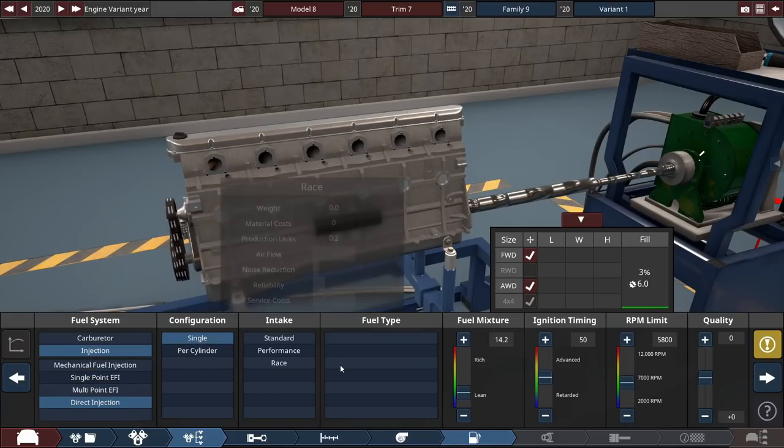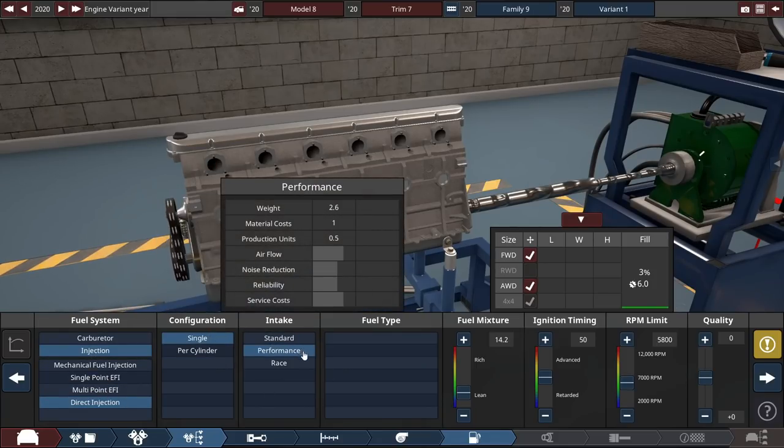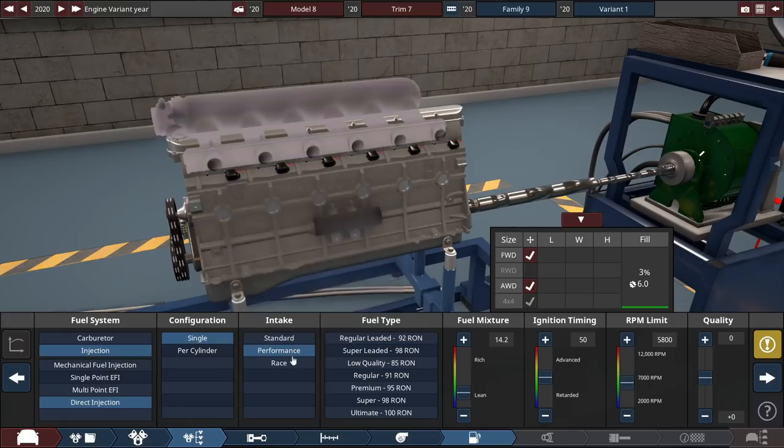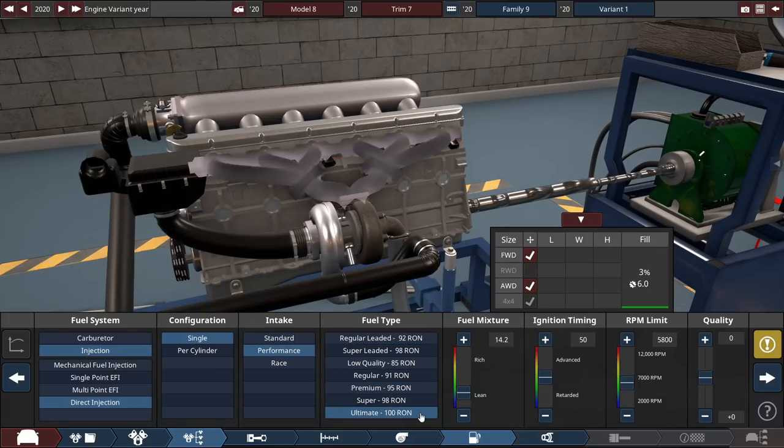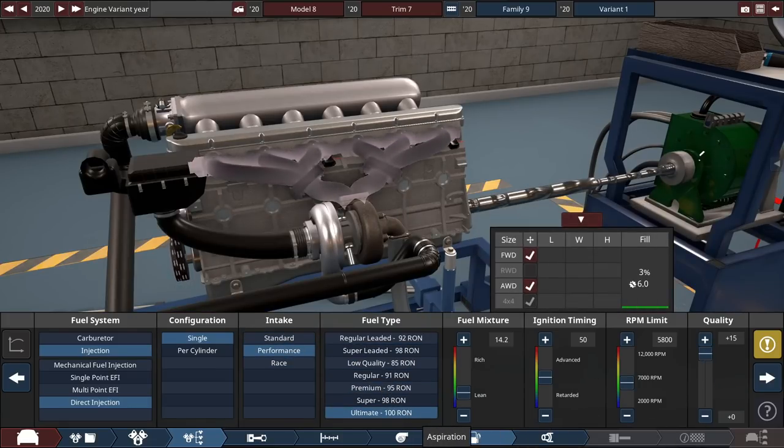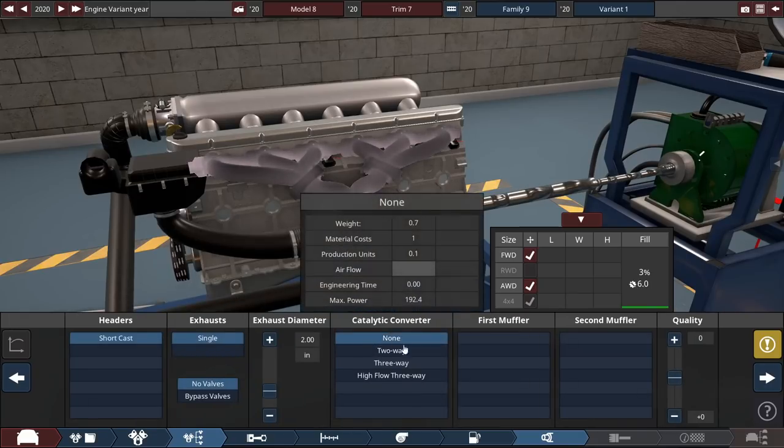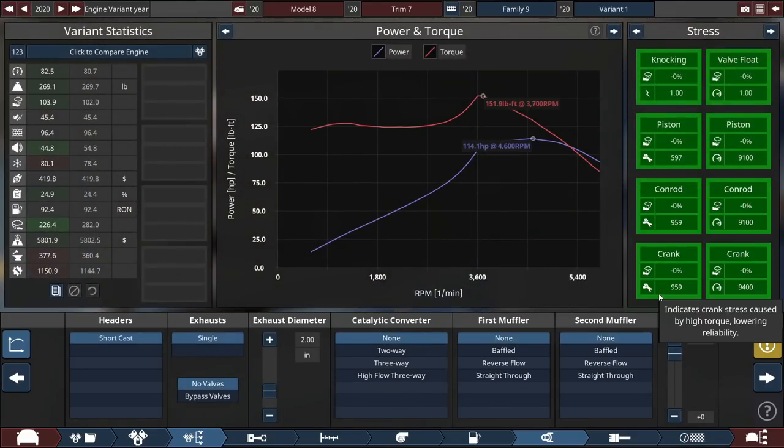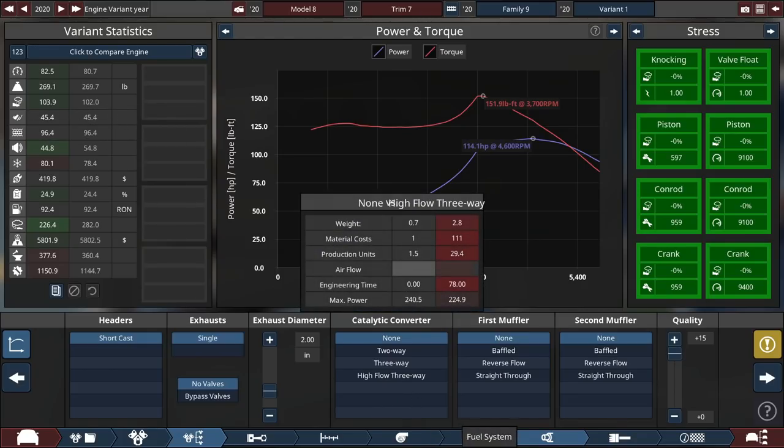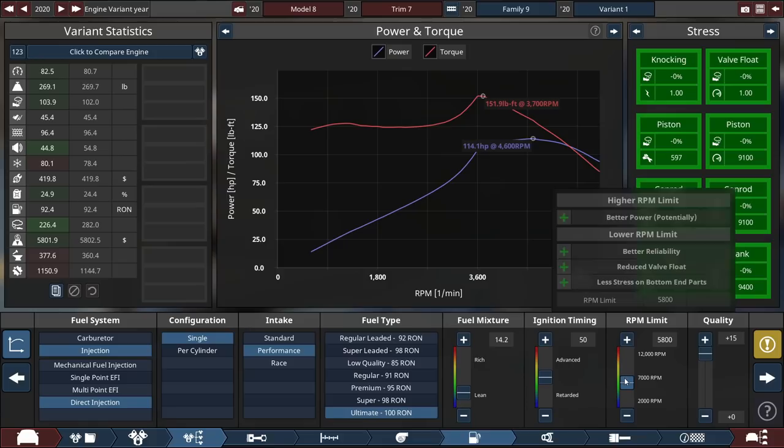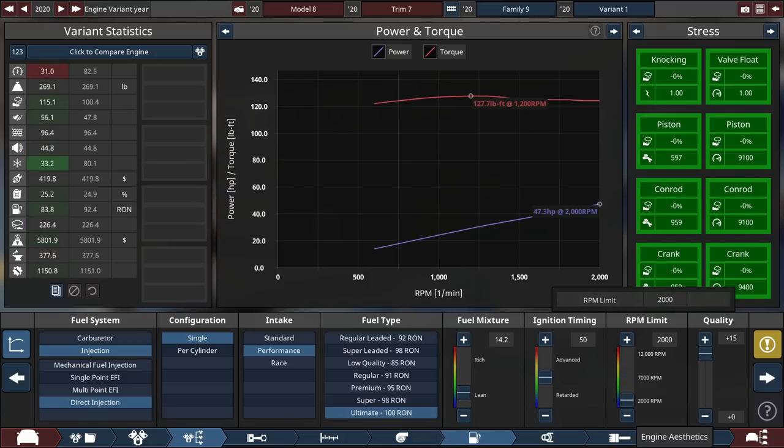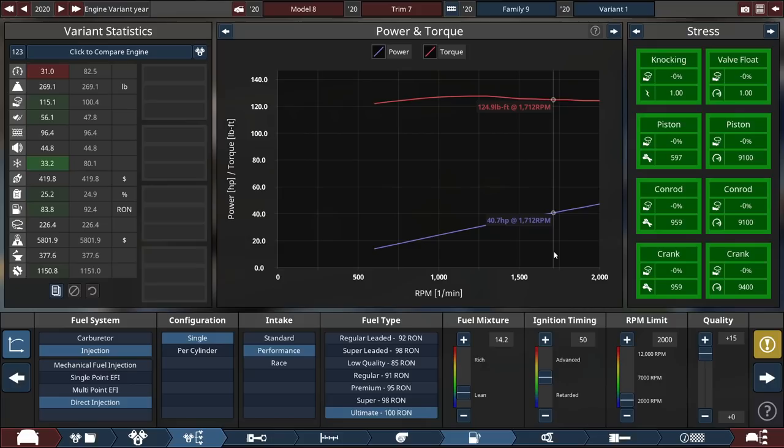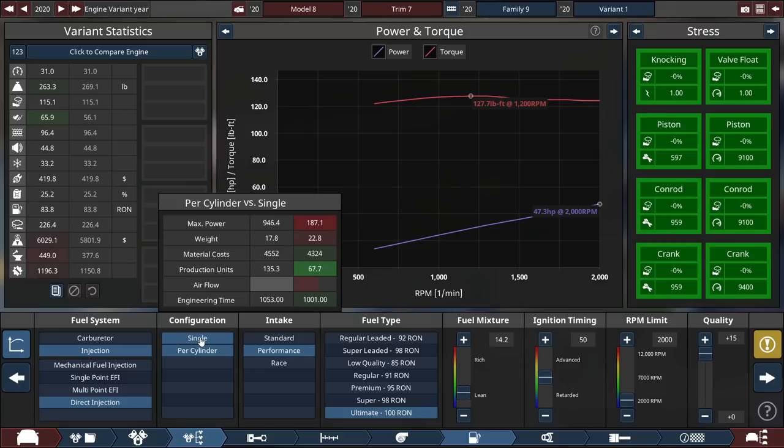Direct injection, we can do single or per cylinder. I think it doesn't affect the reliability. Performance intake or standard is the same. 100 octane fuel and plus 15. To the exhaust, just nothing. This is fine. So right off the bat here, the engine itself is 104 reliability. This is before tuning. Now if we go ahead and just yoink that RPM limit down, there's 115 reliability. We're only making 47 horsepower, which is terrible.